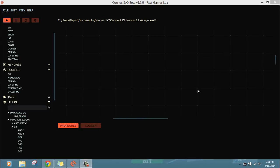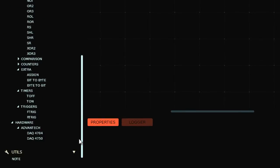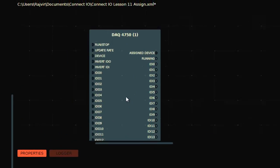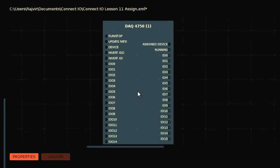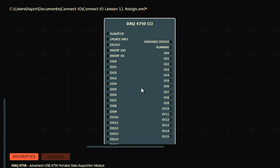Okay guys, now in this video I'm going to show you a very wonderful feature of ConnectIO. I have connected a DAC card in my system, so I can access the DAC card in ConnectIO. This is the DAC card 4750, the Atlantic DAC card.